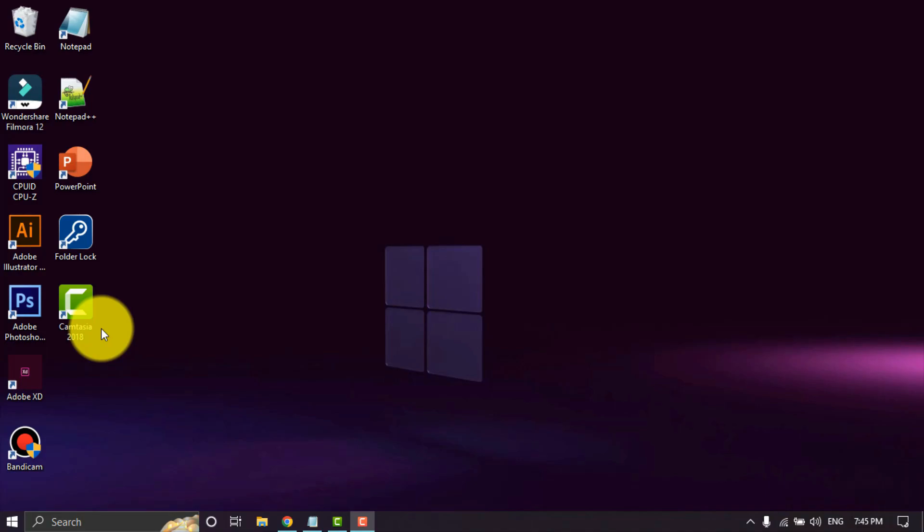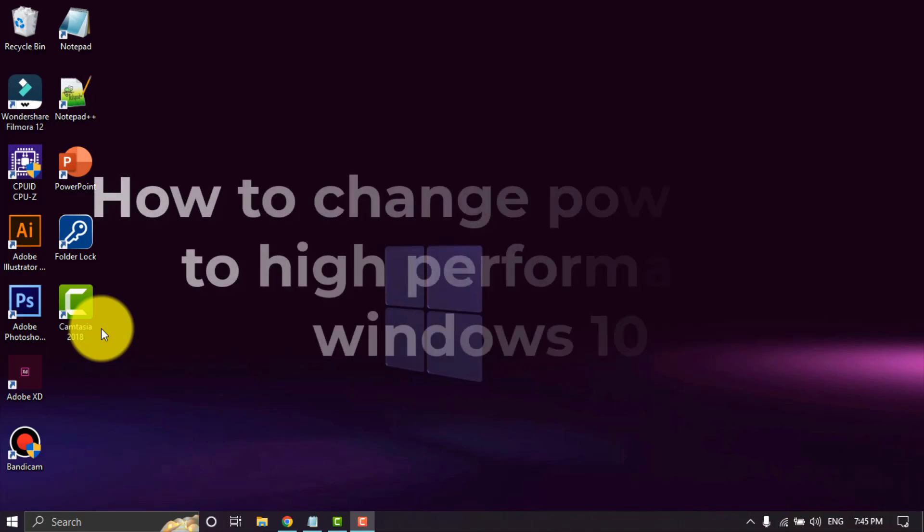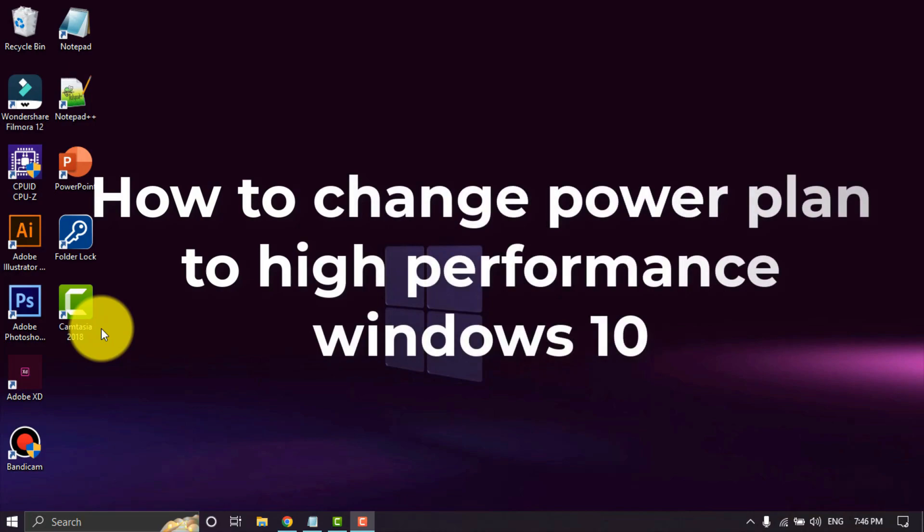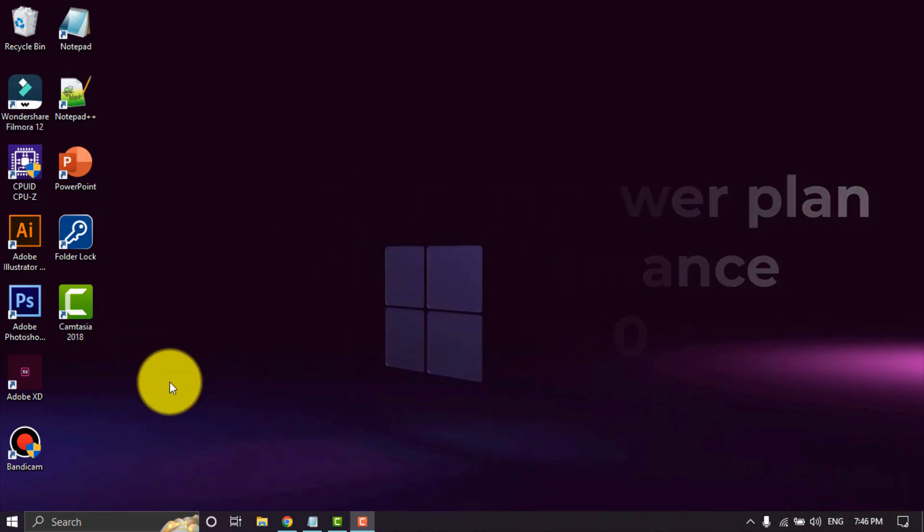Hello everyone, welcome back again to the Spateria channel. In this video, I will show how to change the power plan to high performance on Windows 10.